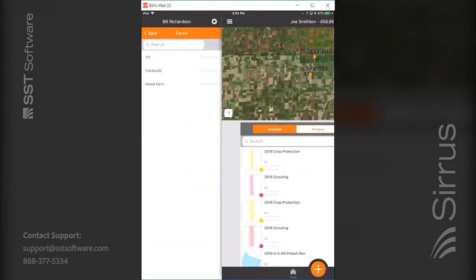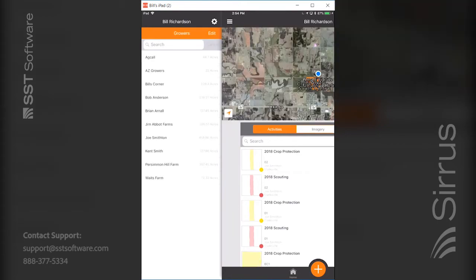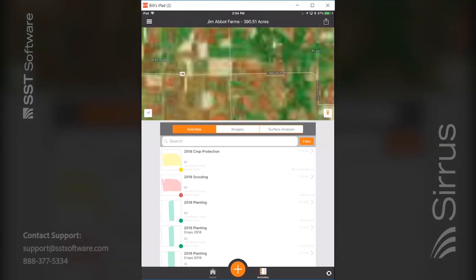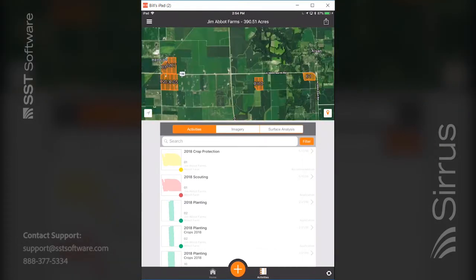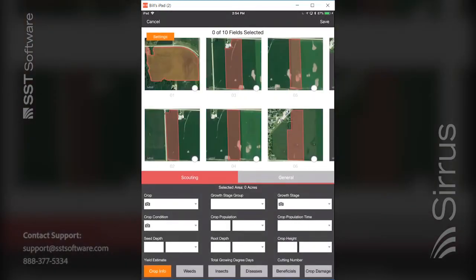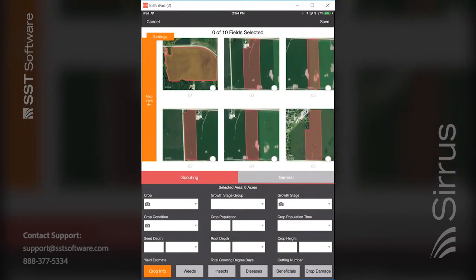The last thing at the farm level: go back one layer to the grower level. Pick a grower — in this case Jim Abbott — hit the plus sign and go to scouting, and it shows all the fields belonging to that particular grower, not just the ones at the farm level. So you can do this at the grower level, the farm level, or the field level.